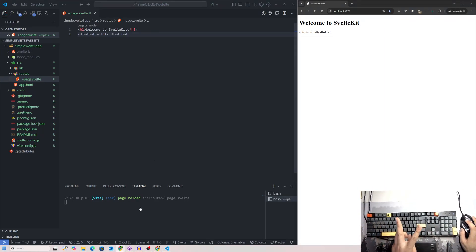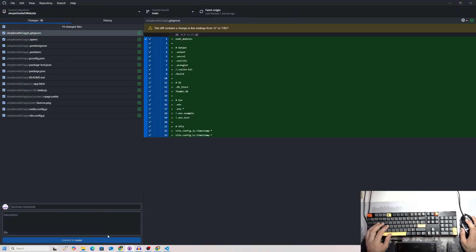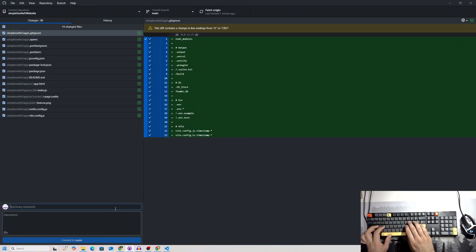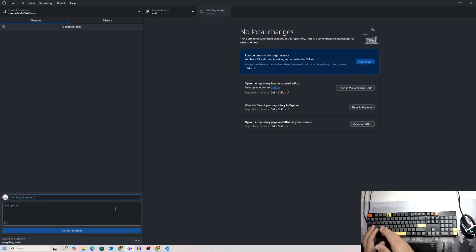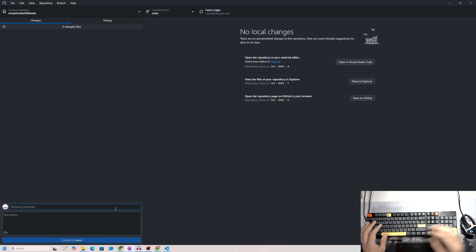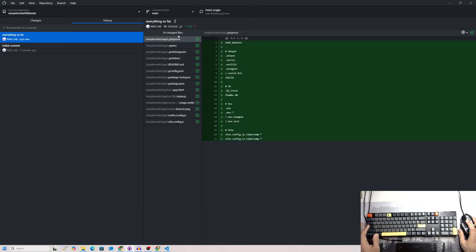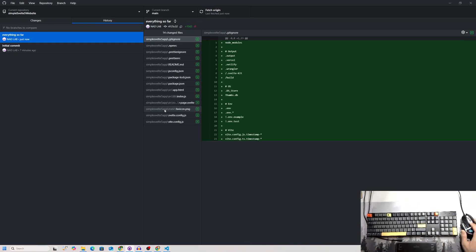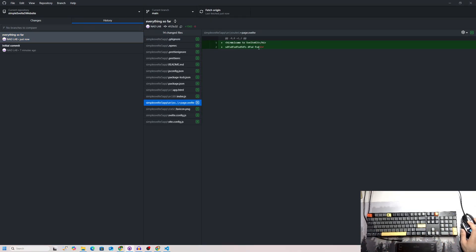Now that the website is up and running, we want to go to GitHub and commit everything so far. I'll press ctrl+Enter to commit and ctrl+P to push to origin. Our Svelte website code has been uploaded to GitHub. All you need to care about is the source/routes folder.